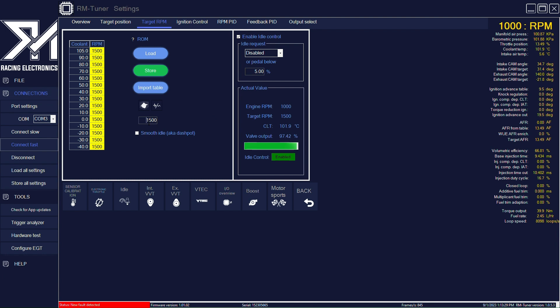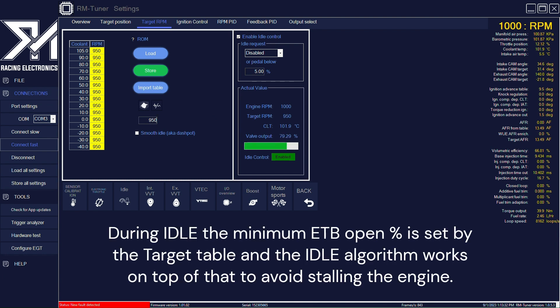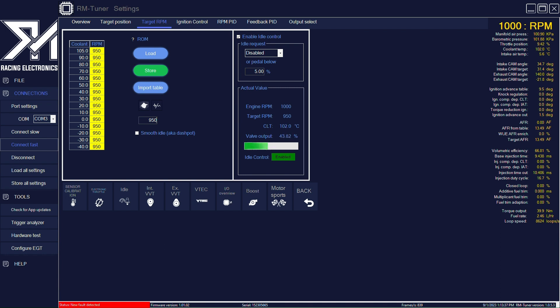So if you reduce these back to 950, you will see that we're going to have the throttle body closing.